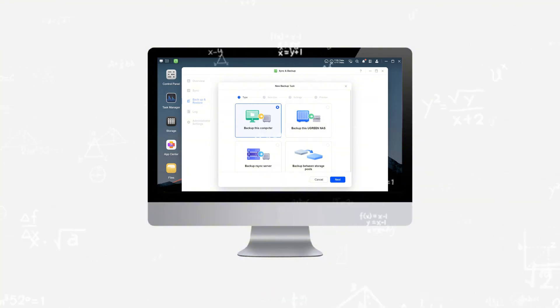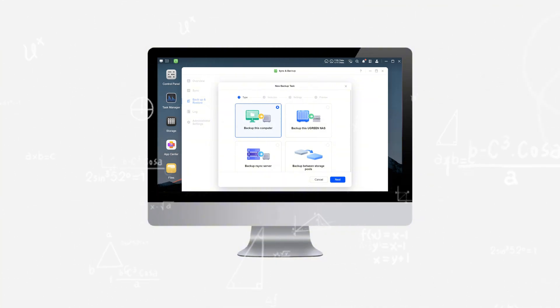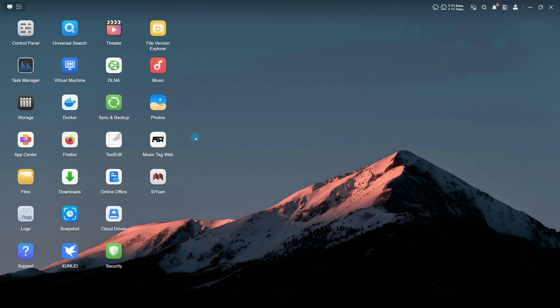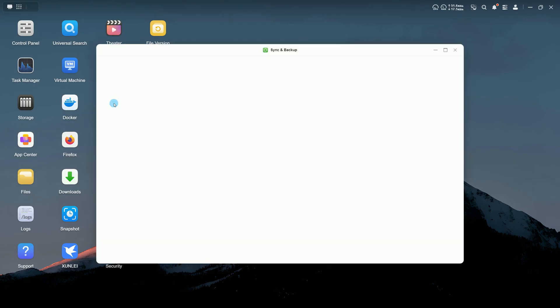and help reduce the time and hassle of data management. The overview page shows the current status of all sync and backup tasks, marked as normal, warning, or dangerous.